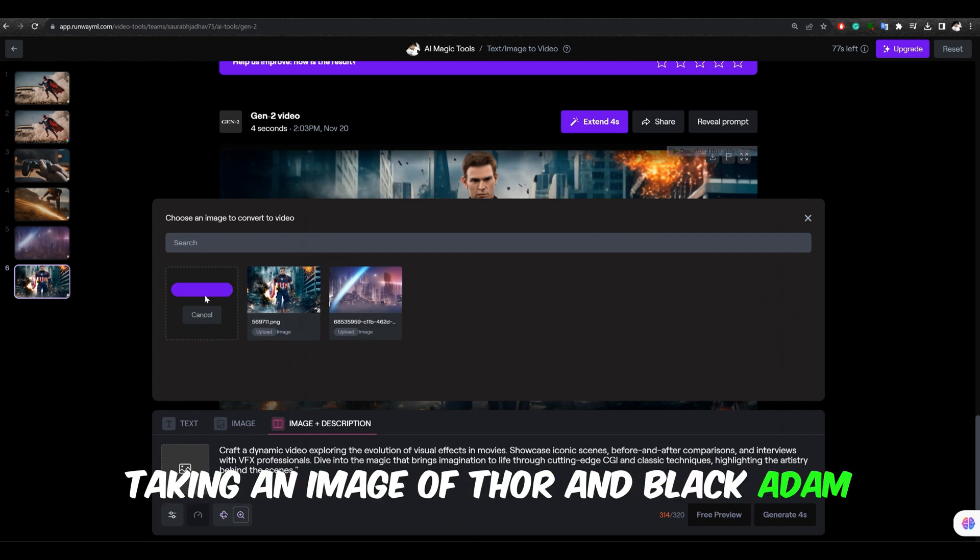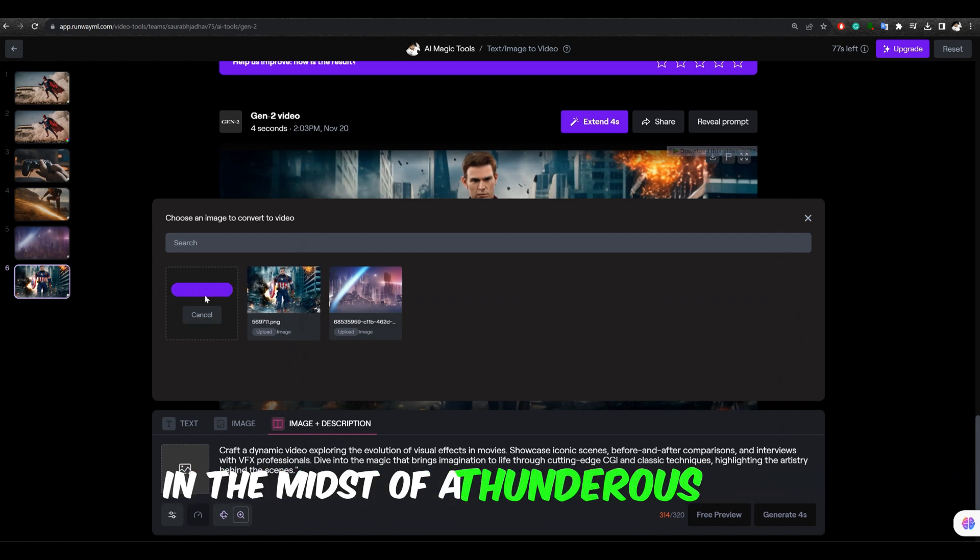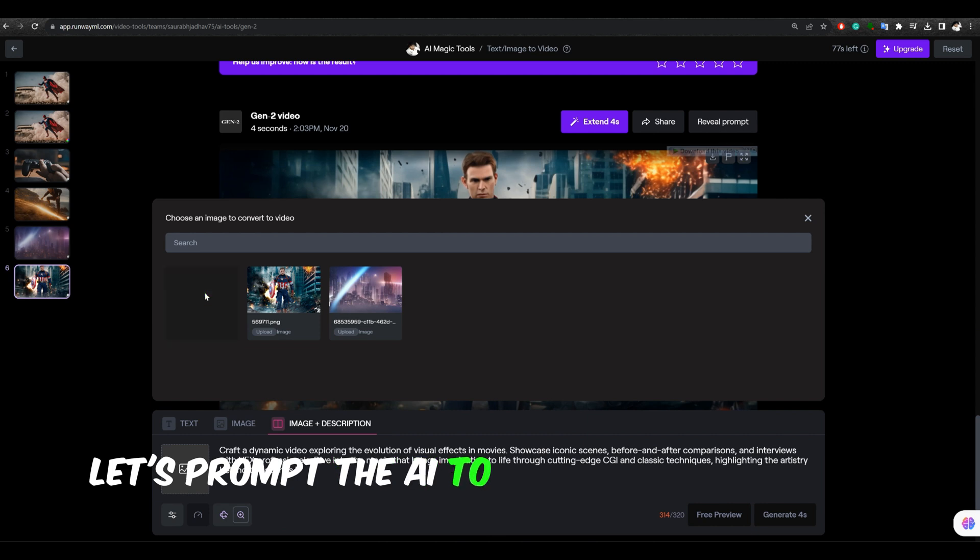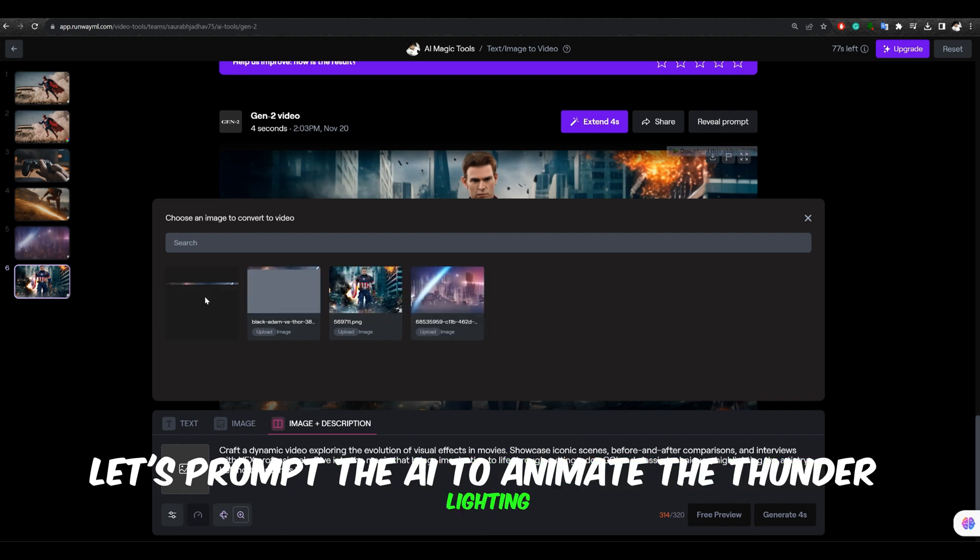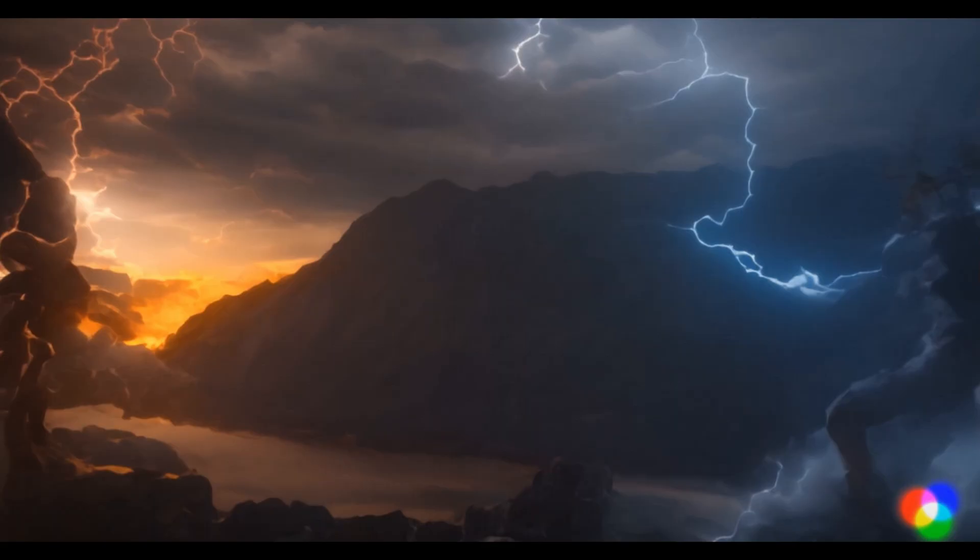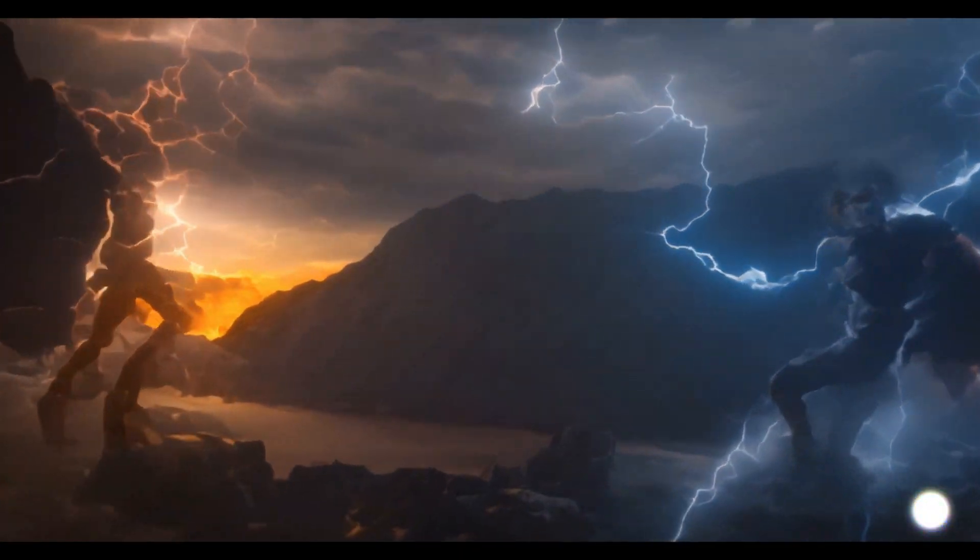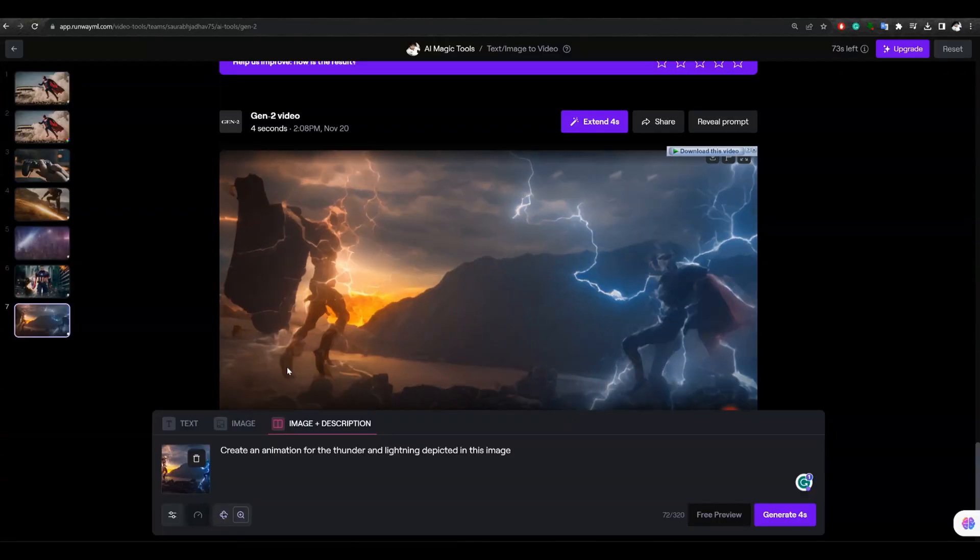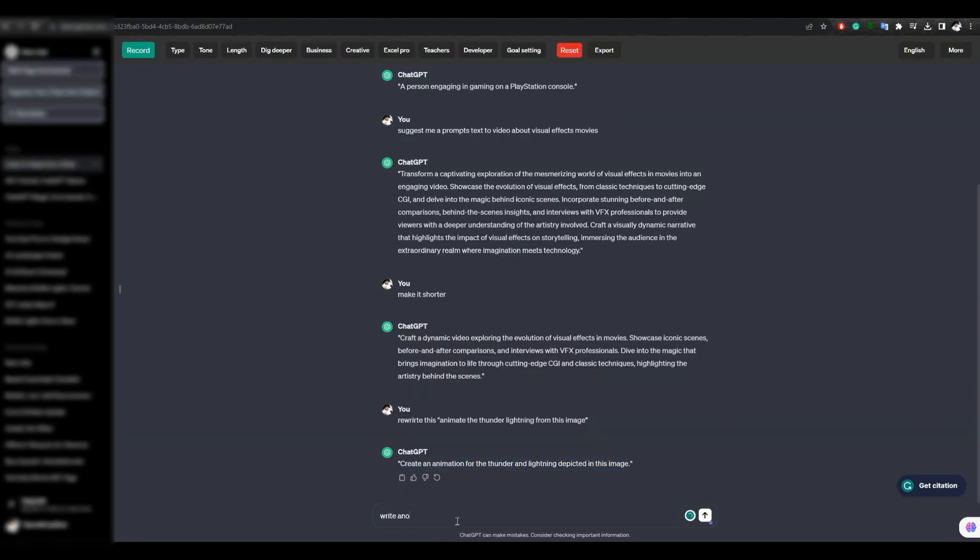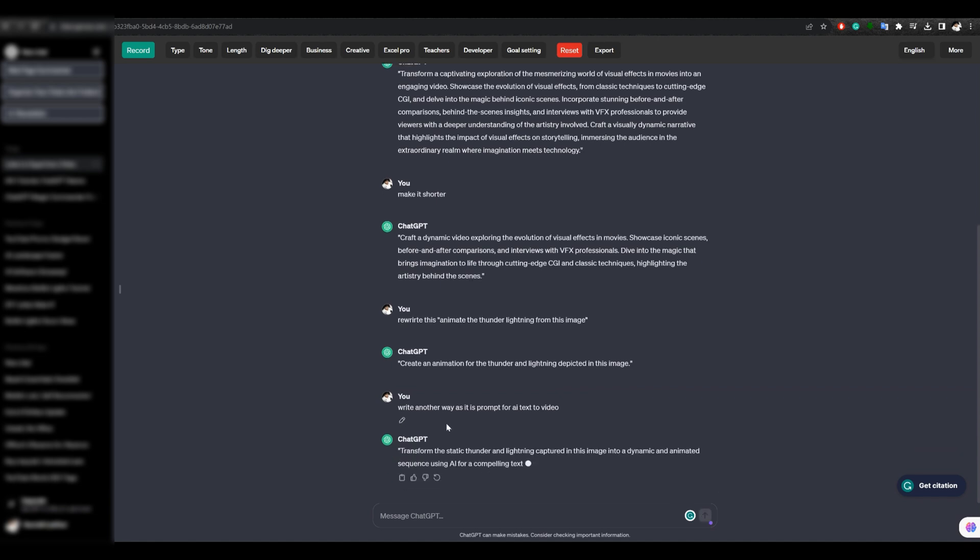Taking an image of Thor and Black Atom in the midst of a thunderous battle, let's prompt the AI to animate the thunder lighting. Oh, unexpected turn, Black Atom and Thor break down in animation. Trying a different approach, it appears the AI is animating the entire image and attempting to create a parallax effect.